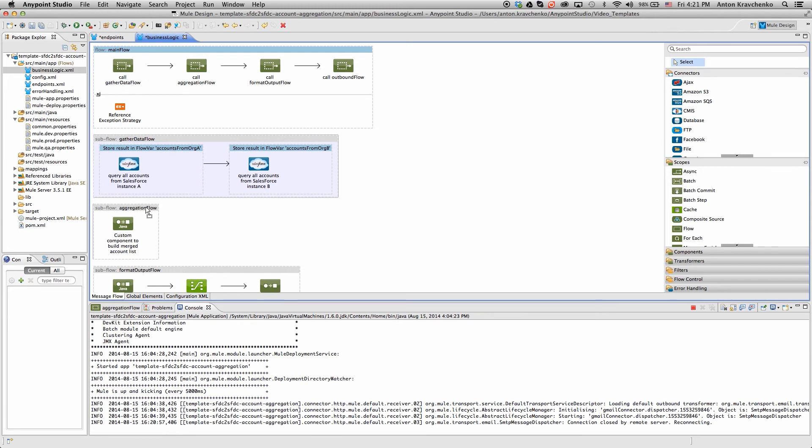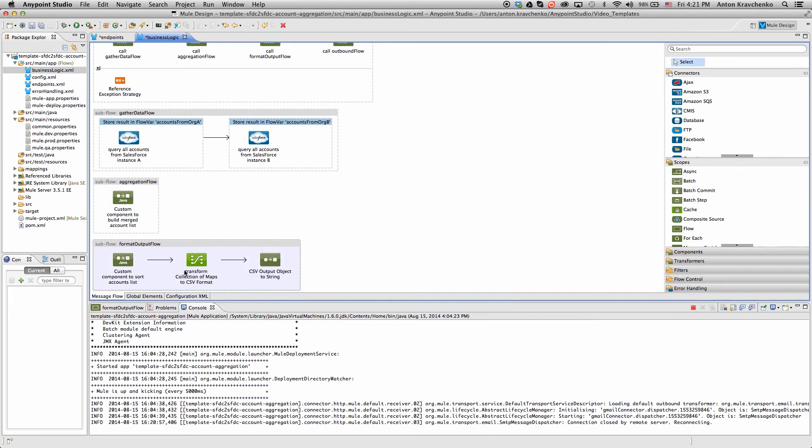Then, the collected data is aggregated and merged into a single list. In the last flow, this data is converted to a CSV format using Data Mapper.